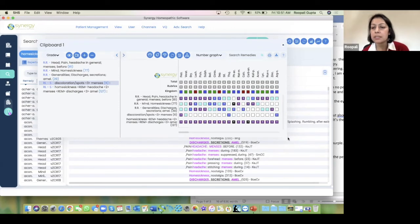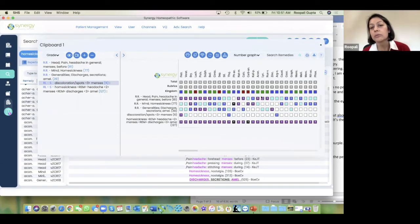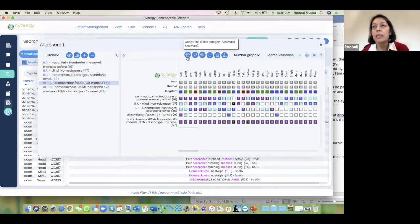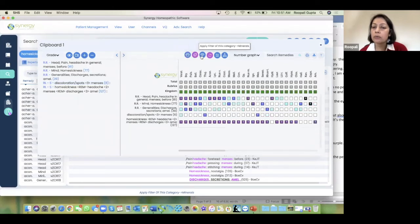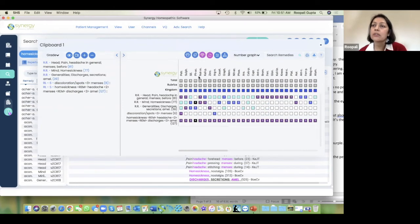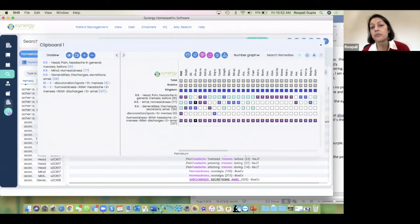It's very nice that you can see the actual search: 'Discoloration or spots within three words of menses' and 'Homesickness in the same remedy as headache within two words of menses in the same remedy as discharges ameliorate.' You can see we have a result. You can now look at this result depending on what sense you got from the patient — if you're working with kingdoms, you want to see if there are plant, animal, or mineral remedies, or if you had a feeling about a particular family, you can do those kinds of analyses. Clearly petroleum comes up strongly in the repertorization.